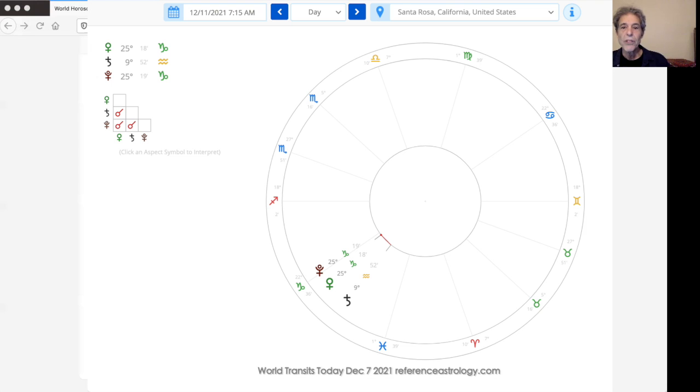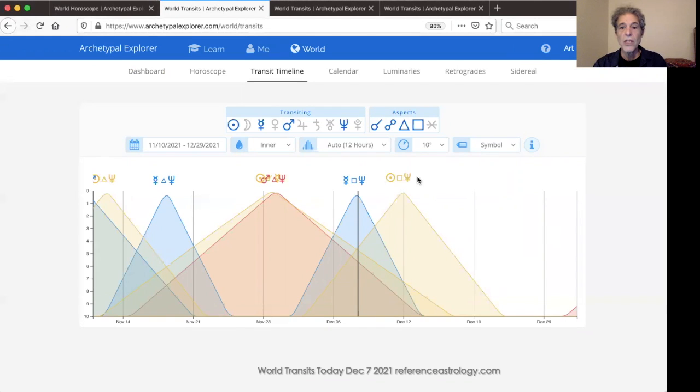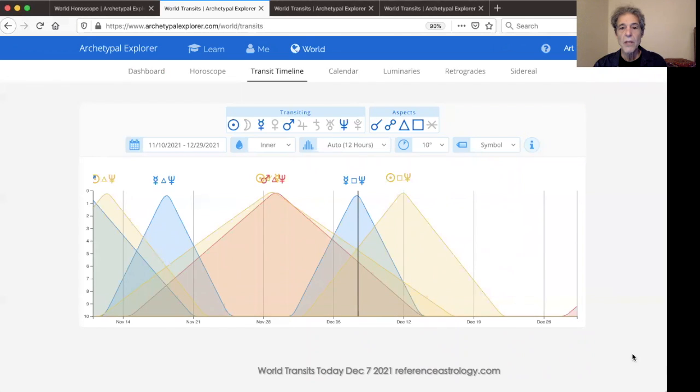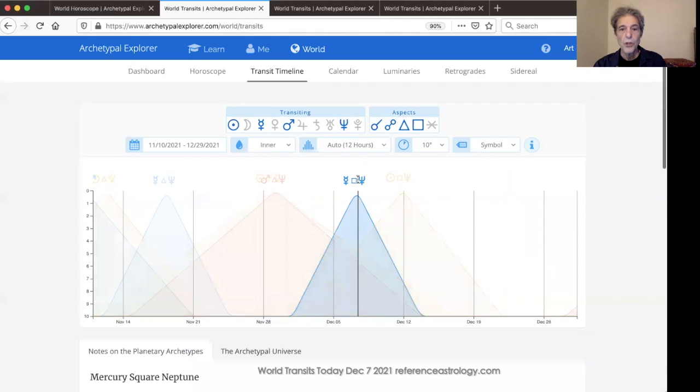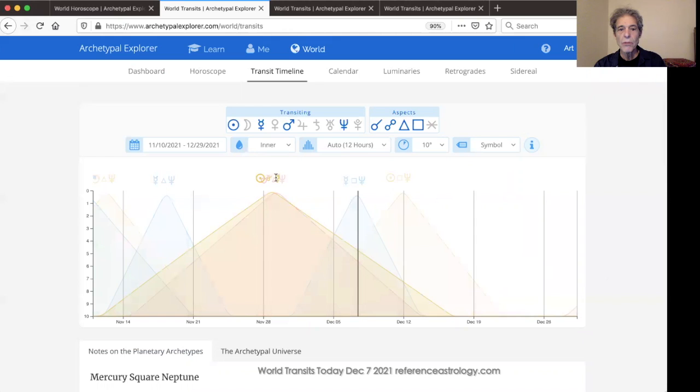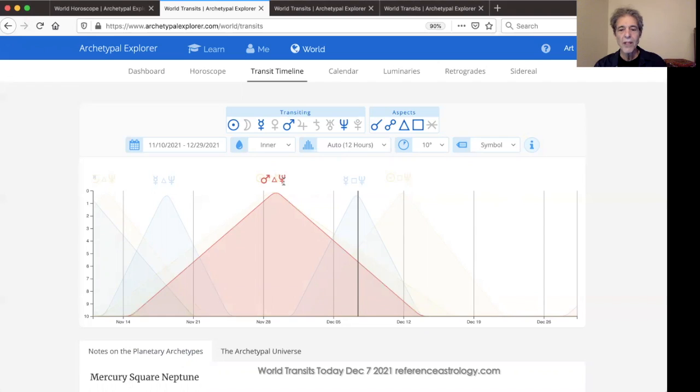And we'll be talking about Venus and Pluto and Saturn next week for sure. On the transit timeline, we see Sun square Neptune till just around Christmas, Mercury square Neptune exact through the middle of the month, and Mars trine Neptune till about the 15th of the month.